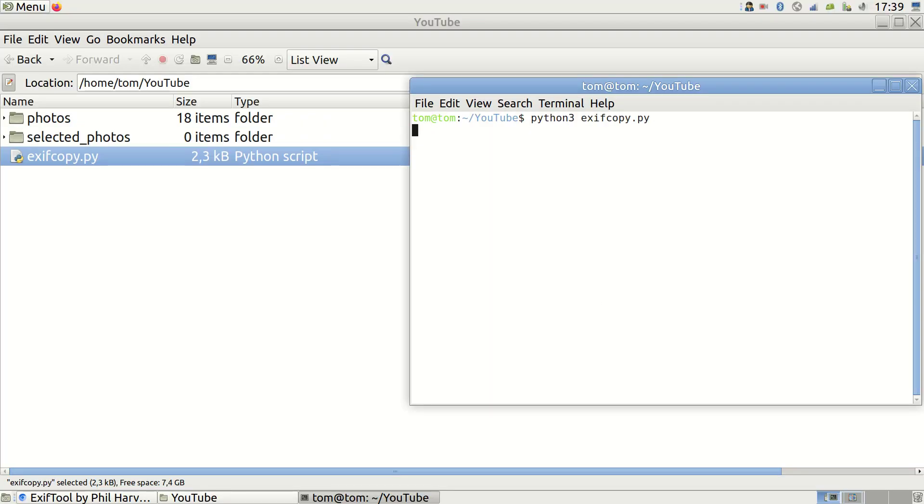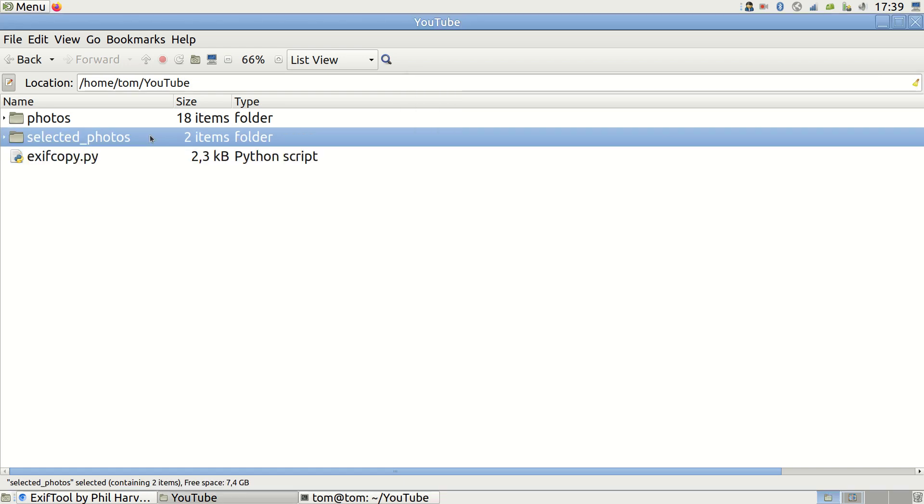Running the script will create a new folder containing all selected photos. Now let's discuss how to set the criteria for selecting photos.